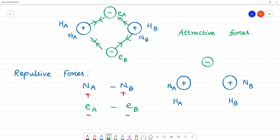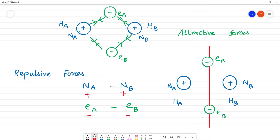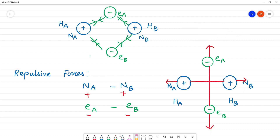The electrons are negatively charged — electron of A and electron of B. Repulsive forces act between same-type charges: nucleus A and nucleus B repel each other (positive-positive), and electron A and electron B repel each other (negative-negative). These are called repulsive forces.